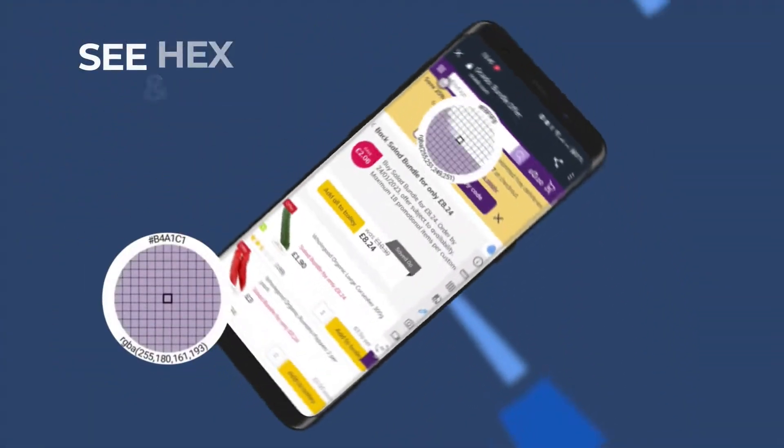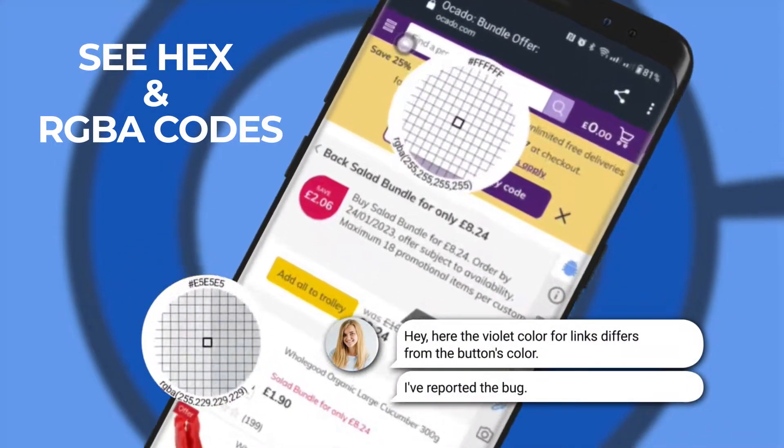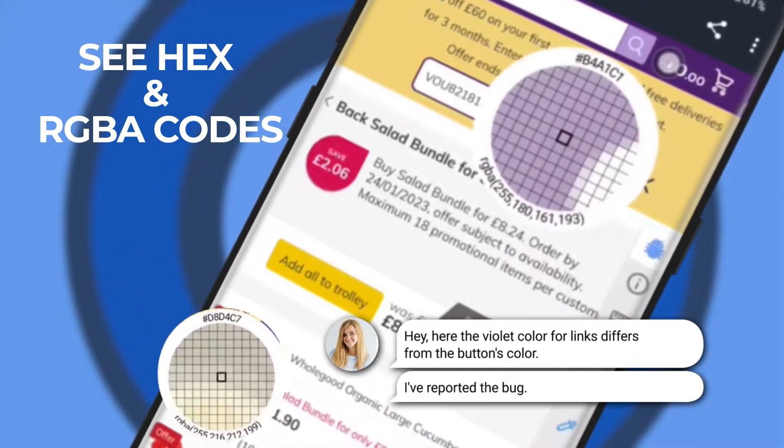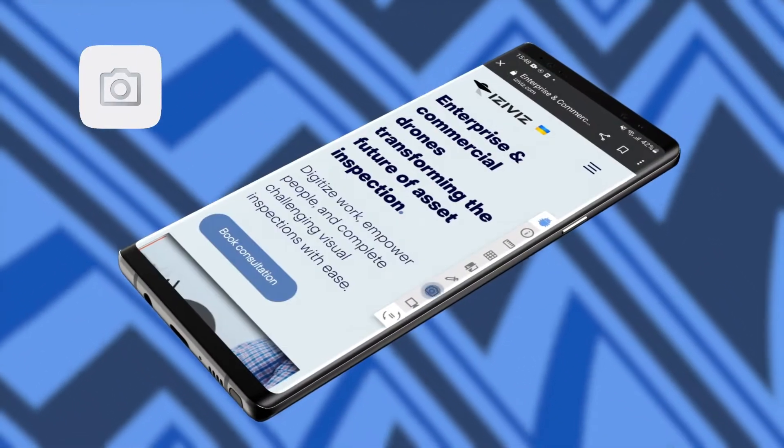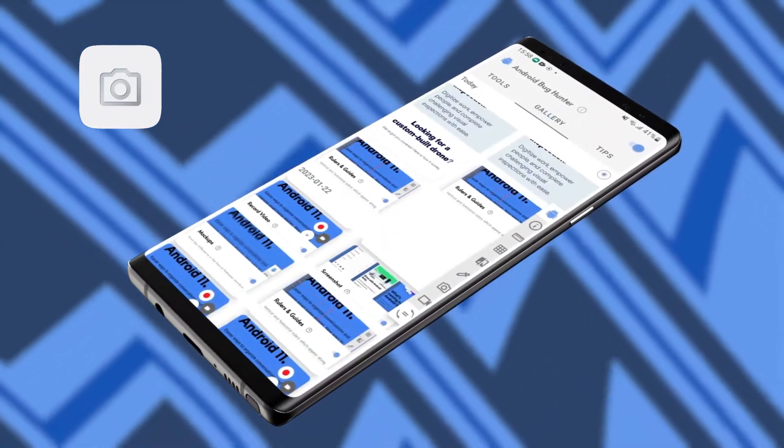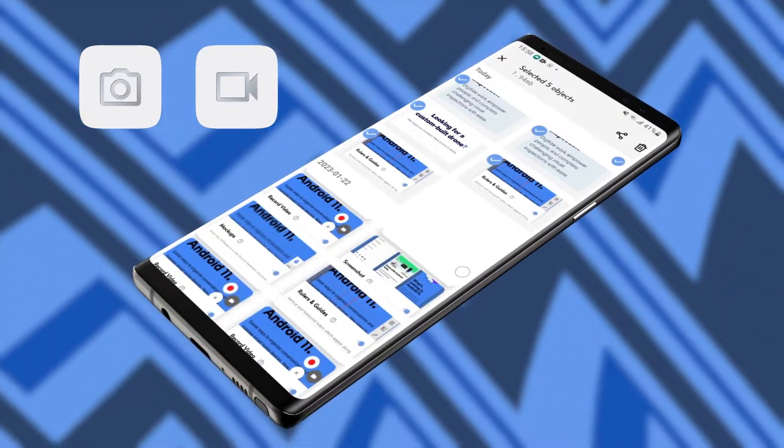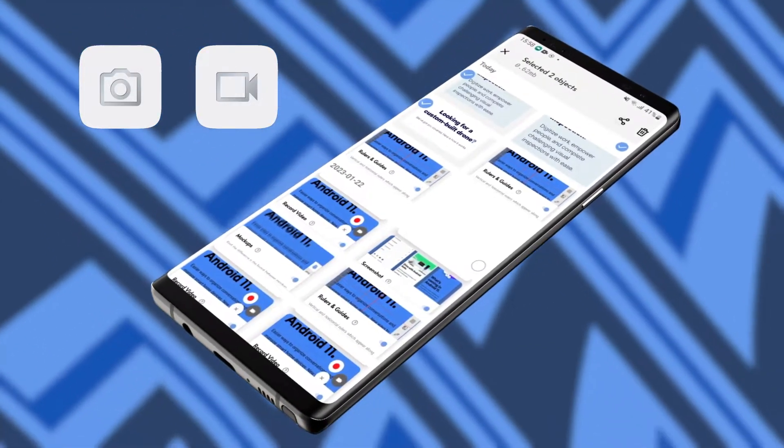Use Color Picker to see hex and RGBA codes right away. Take screenshots and record videos. Capture bugs with screenshots and steps to reproduce with a video. Effortlessly share your findings with the team.